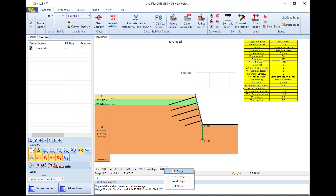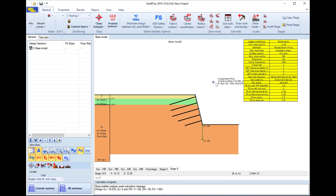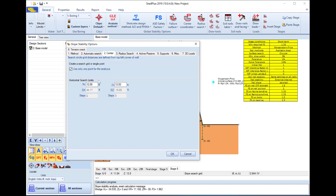I right-click and will add a new stage. In this new stage I will select the tool which allows me to define a specific center. I can access this center and edit its exact position.